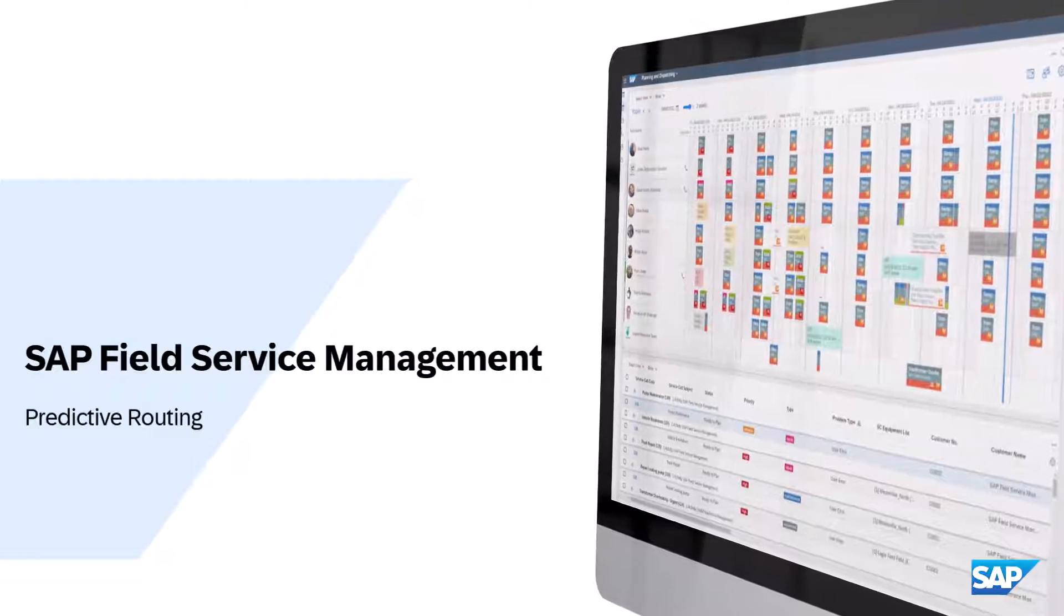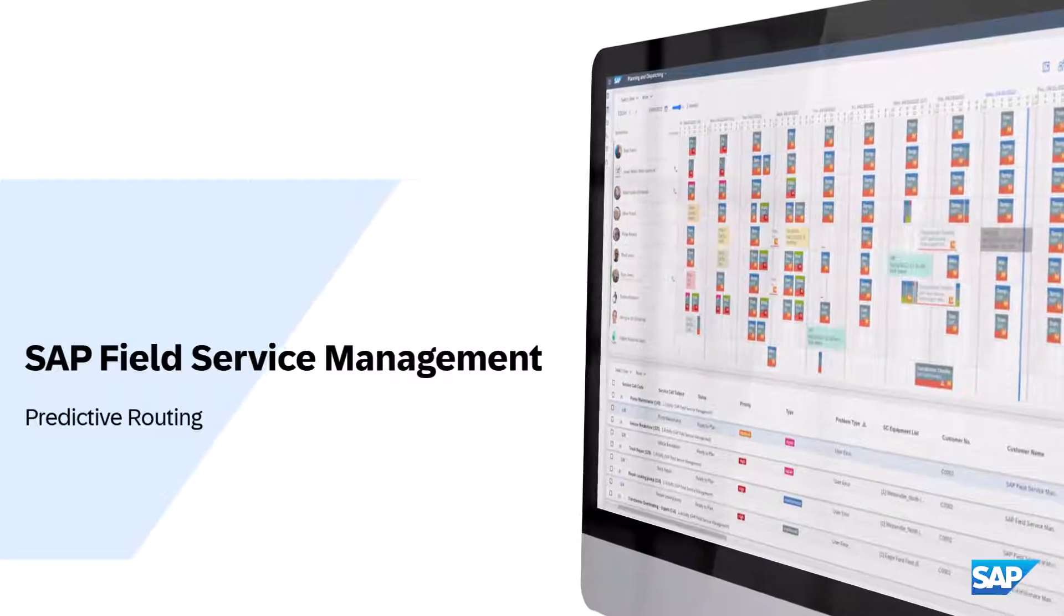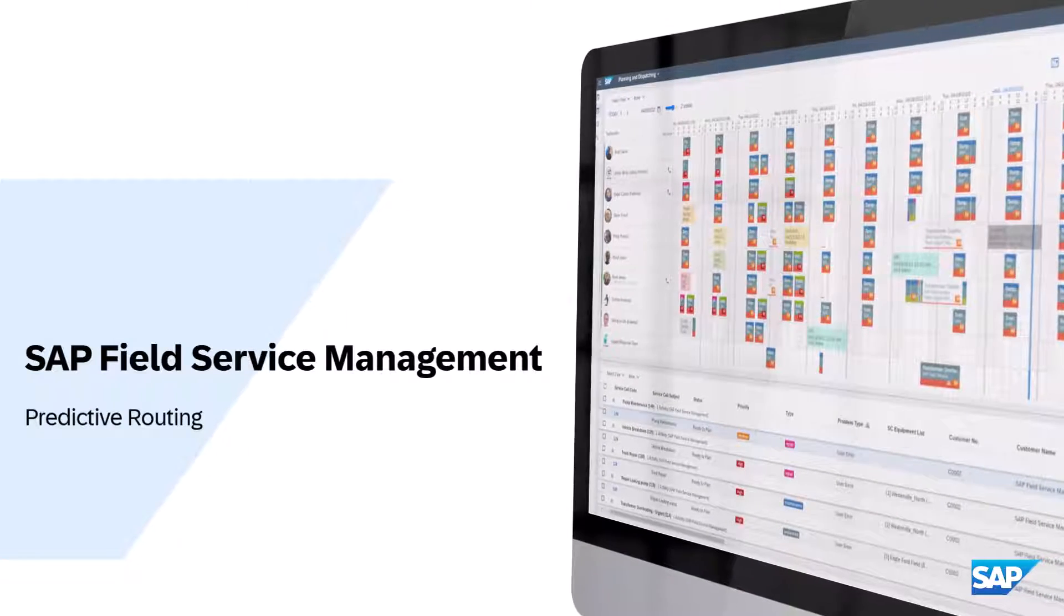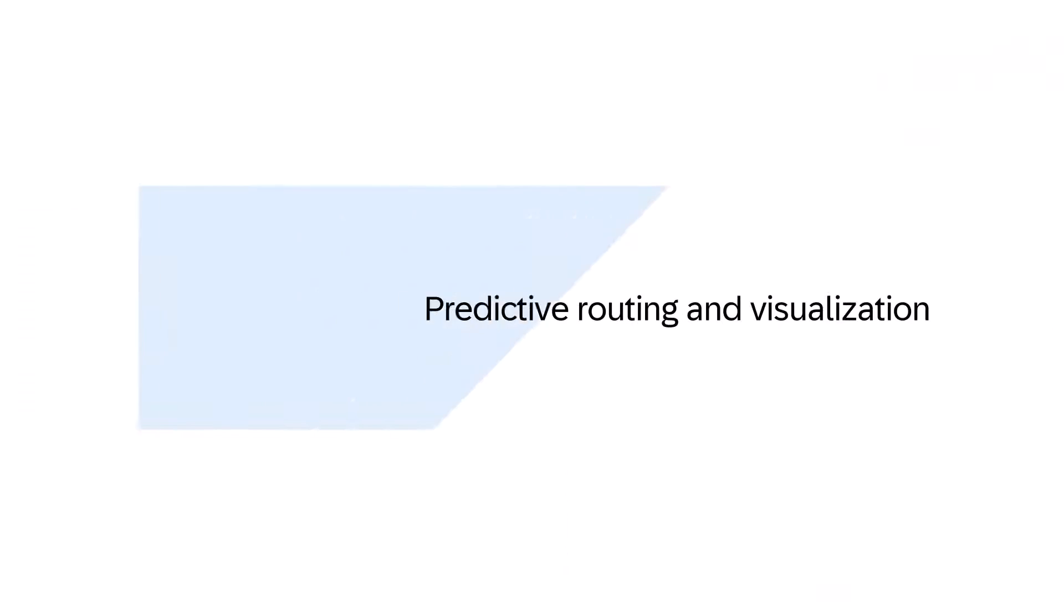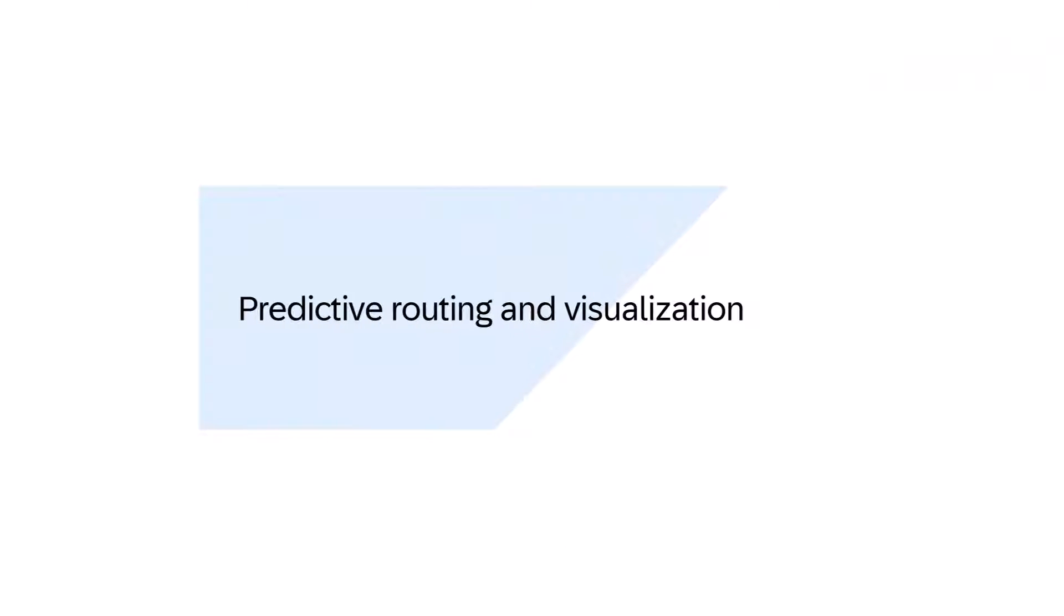In this video we will look at predictive routing functionality in SAP Field Service Management Supplemental Services.